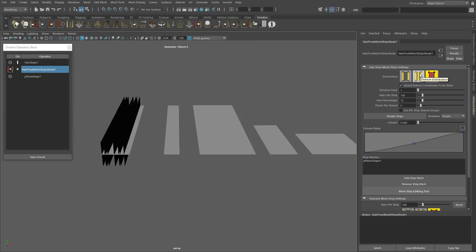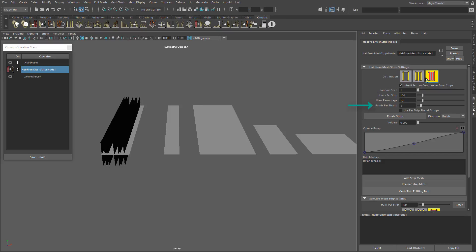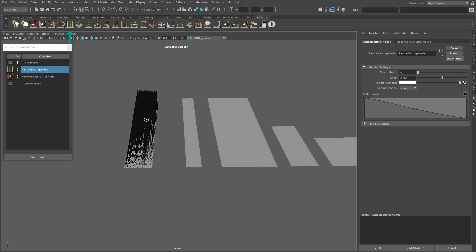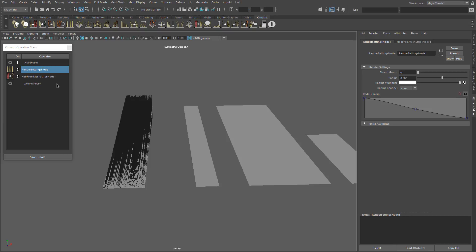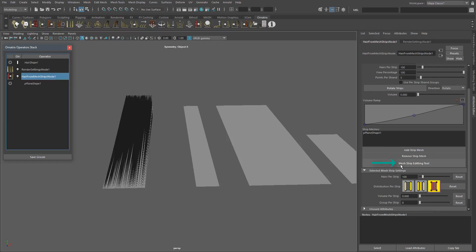In this operator you can change the distribution type, the amount of hair in render, the amount of hair in the viewport, the point count, or rotate the hair in case you need it, and even other settings that we are going to see in another video. Use the render settings operator to change the thickness and the shape of the hair. Here I'm going back to the hair from mesh strips operator, using the mesh strip editing tool to rotate the hair.